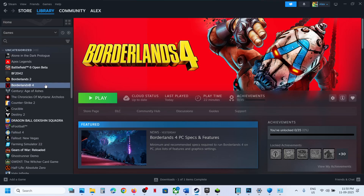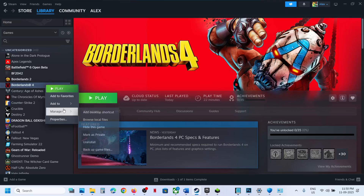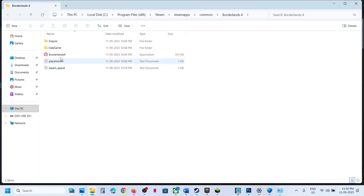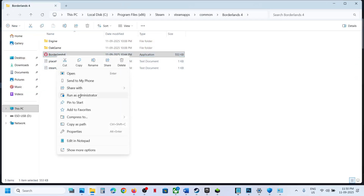If it's still not working, try running the game as an administrator. In Steam, right-click the game, select Manage, click Browse Local Files, then right-click the game EXE file, click Run as Administrator, and then check.